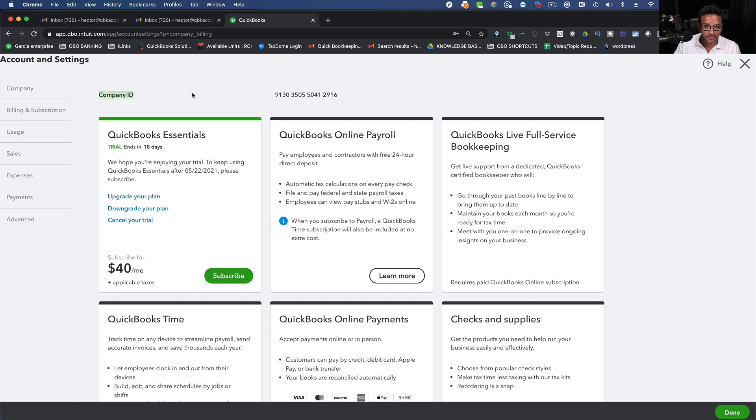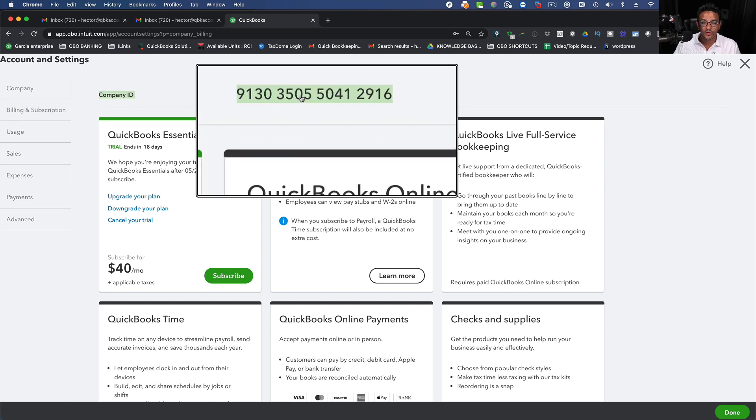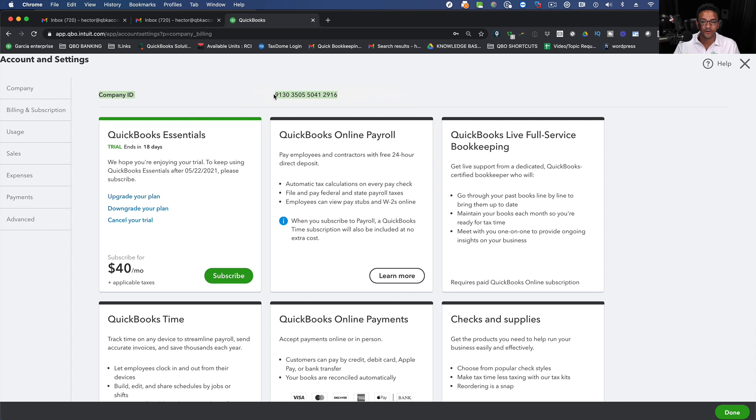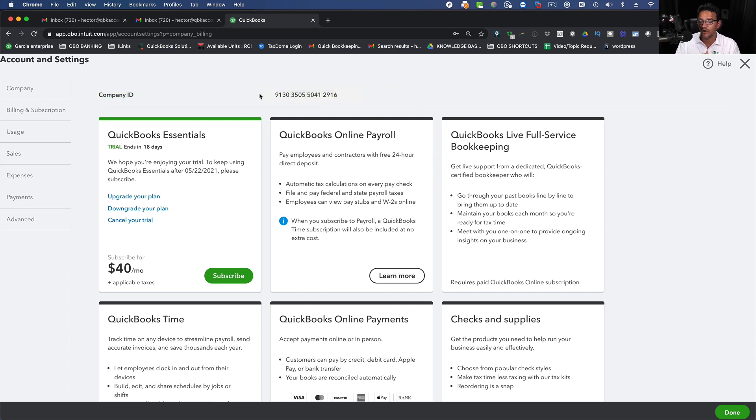First you're going to see your company ID number. You will need this number in some cases for billing and support. So now you know how to get that company ID number.